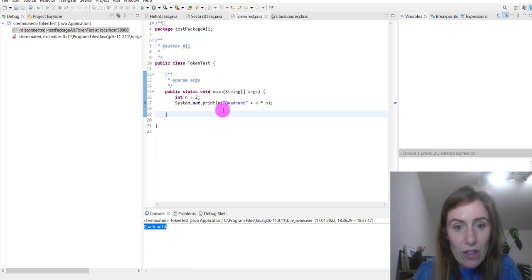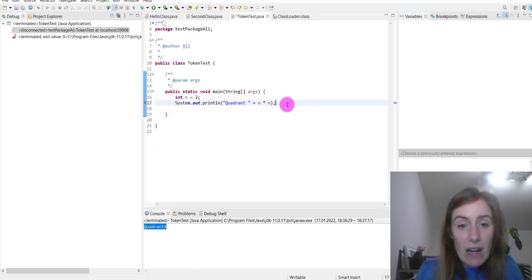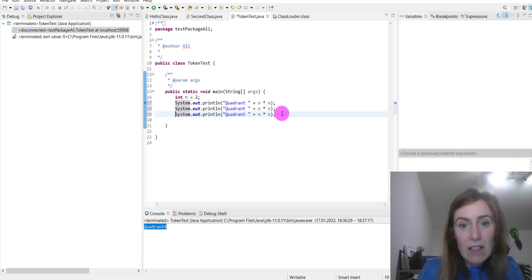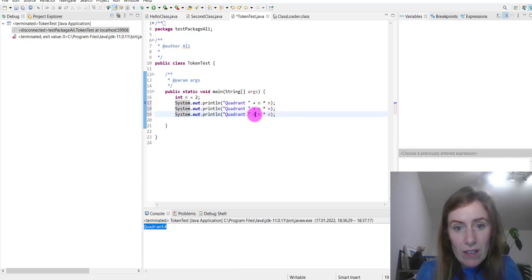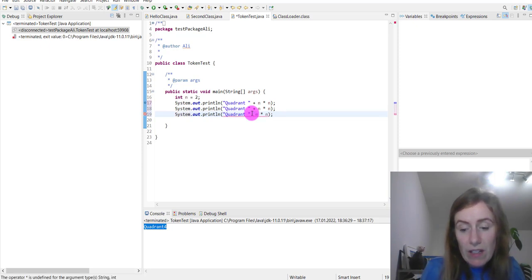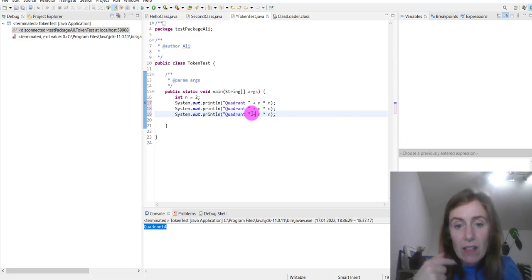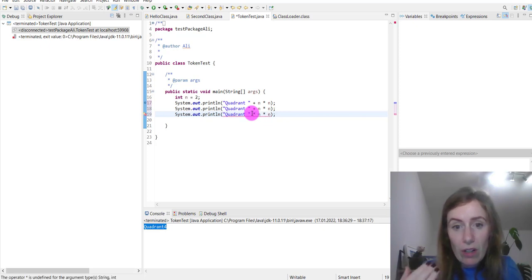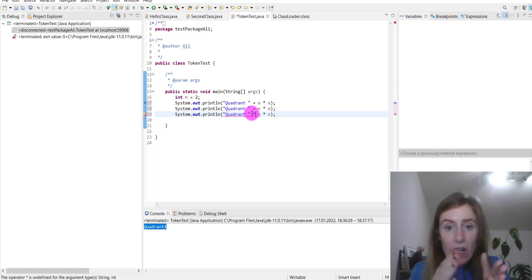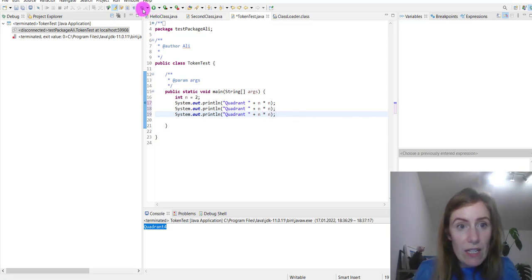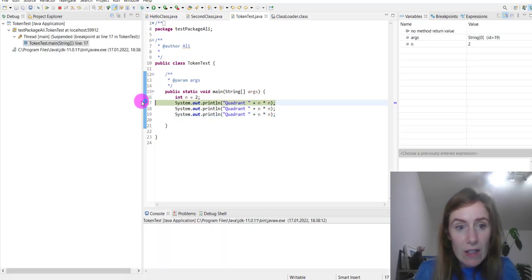We can see 'quadrant 4' written in the output. Let me add a space and do one more print statement. An important point: the plus operator here is performing string concatenation — it's appending a string to our existing string. So it's not doing arithmetic calculations; it's just appending the string to the existing one.